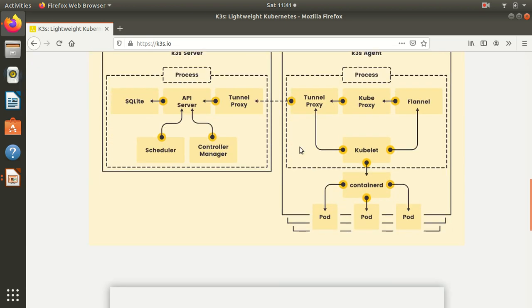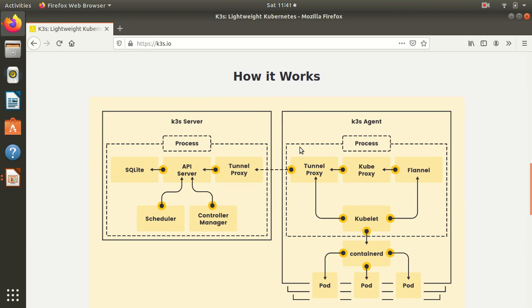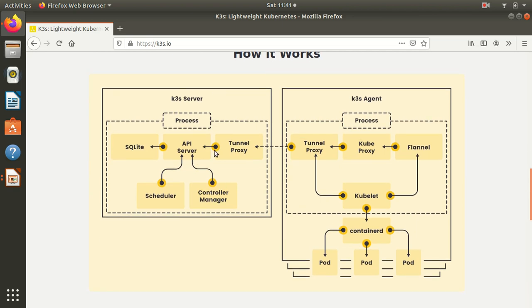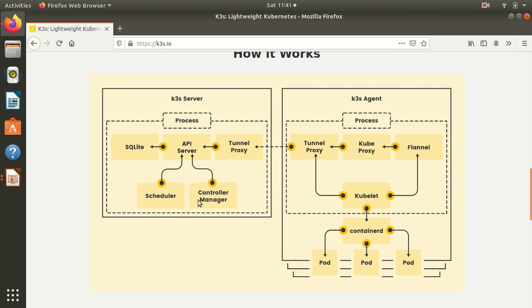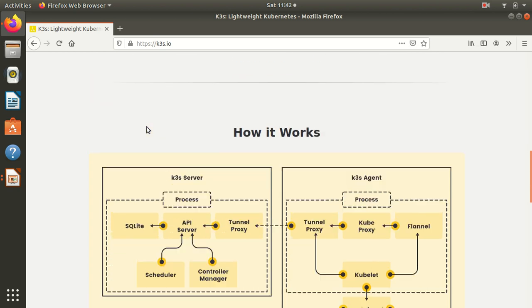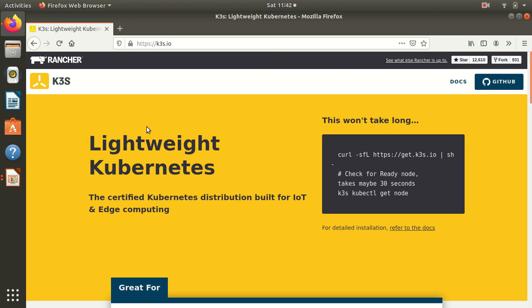Here you can see the architecture. There's something called k3s server, k3s agent, and then it has all the components which Kubernetes has. There's SQLite, API server, tunnel proxy, scheduler, controller manager, kube-proxy, Flannel as a container networking interface. Flannel is a great component which solves the problem of nodes communicating with each other.